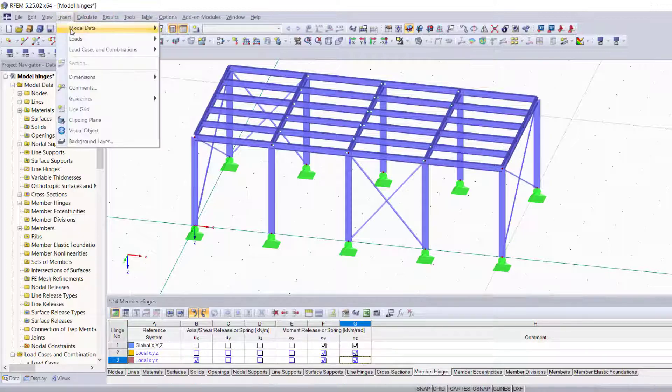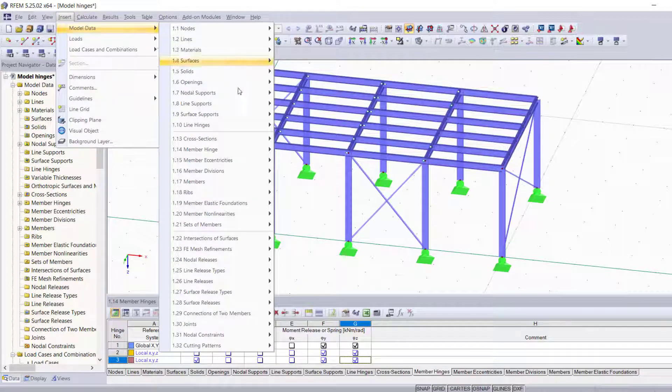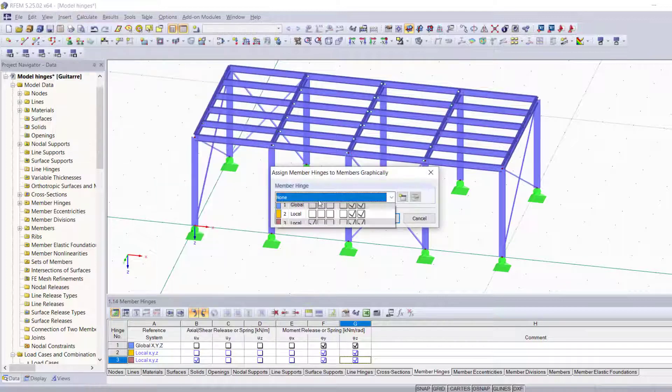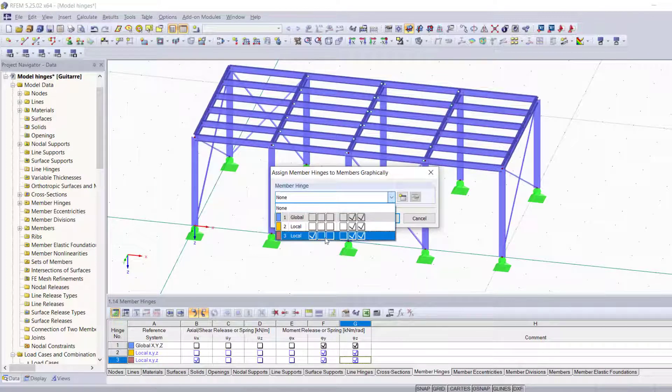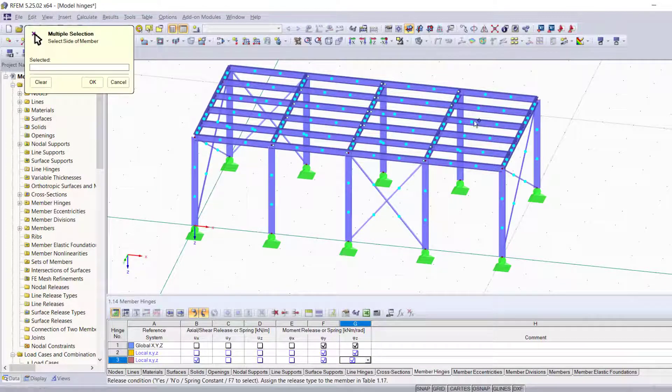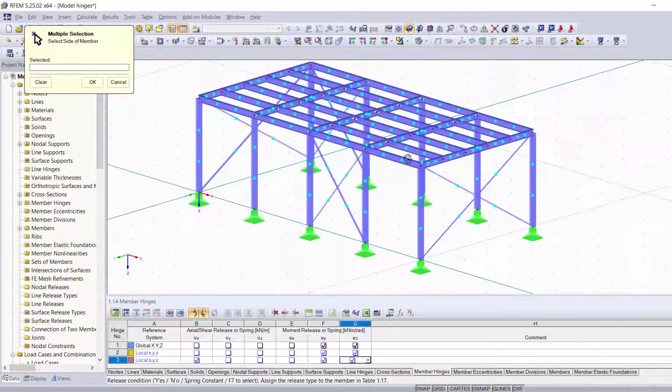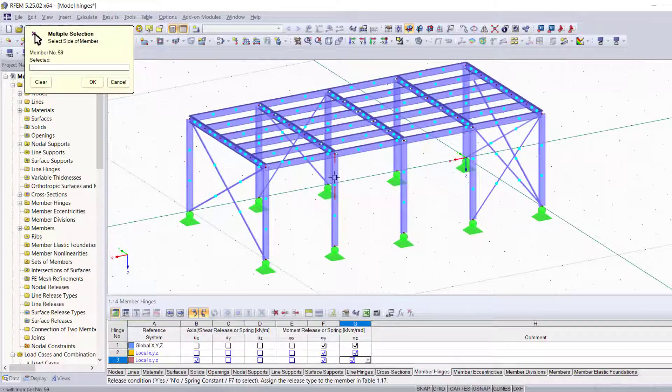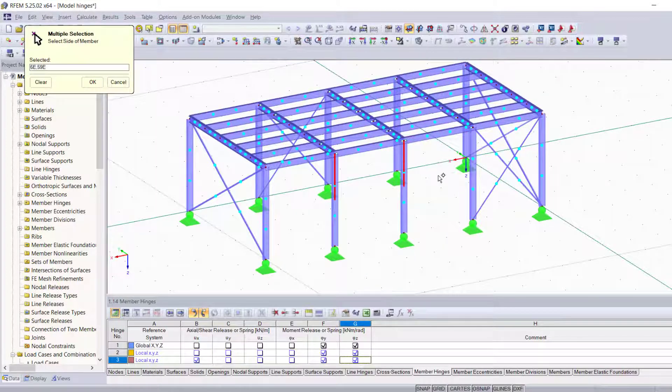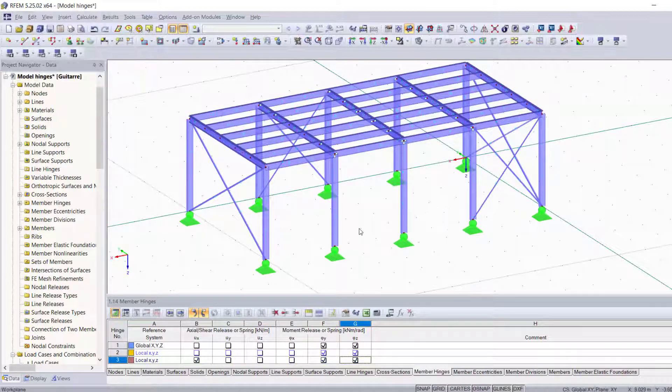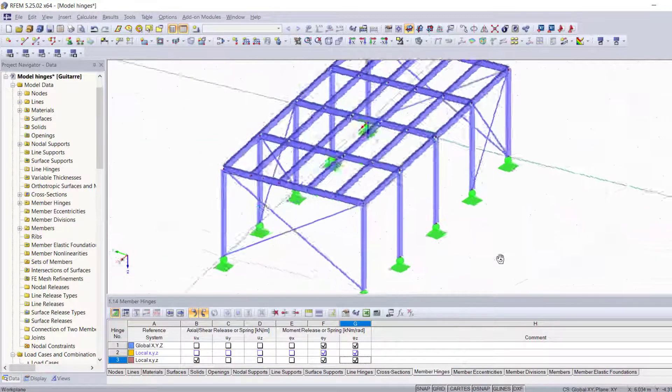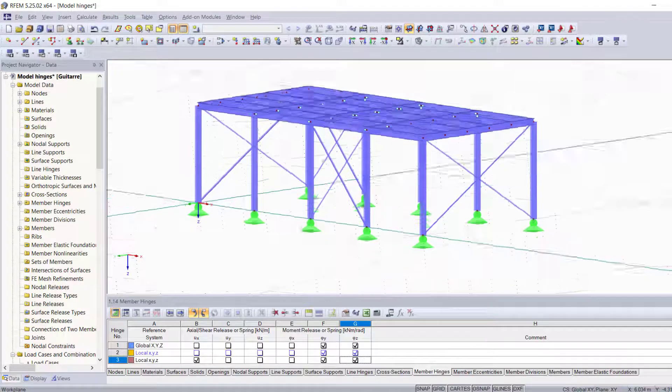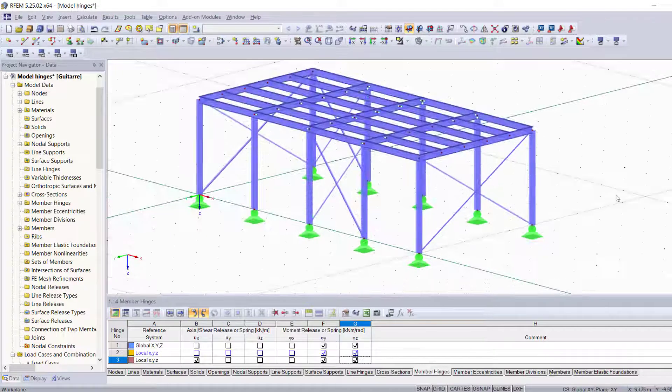assign it in any way you want. You can also assign it graphically. Let's choose a type number three, and as you can see, you can always choose that type of hinge for any members in your structure.